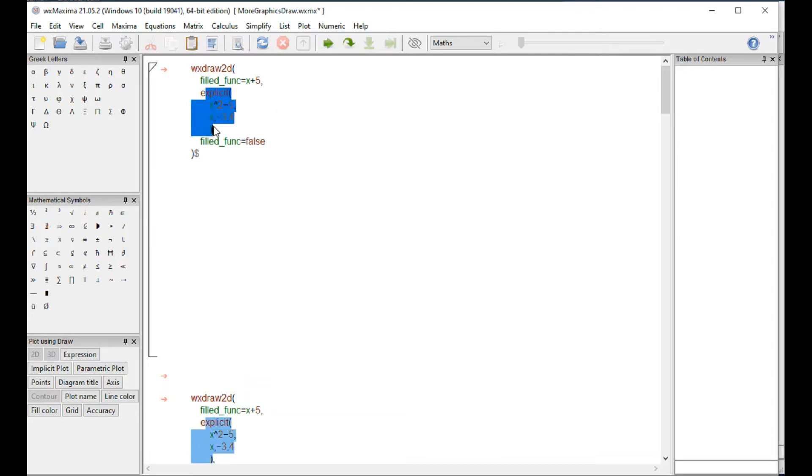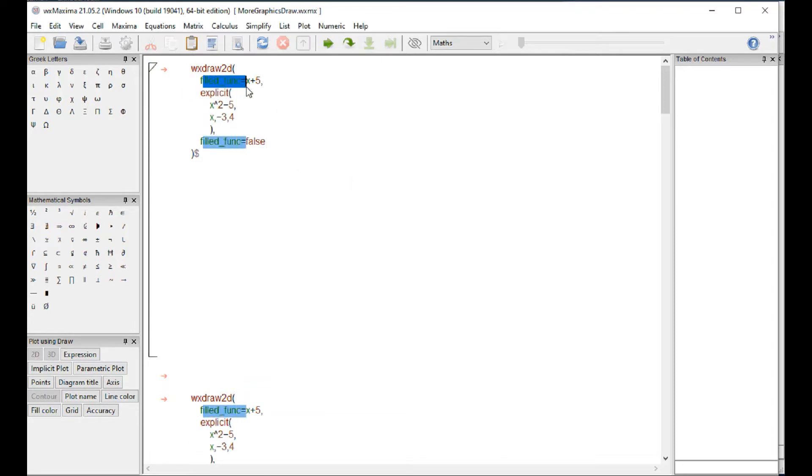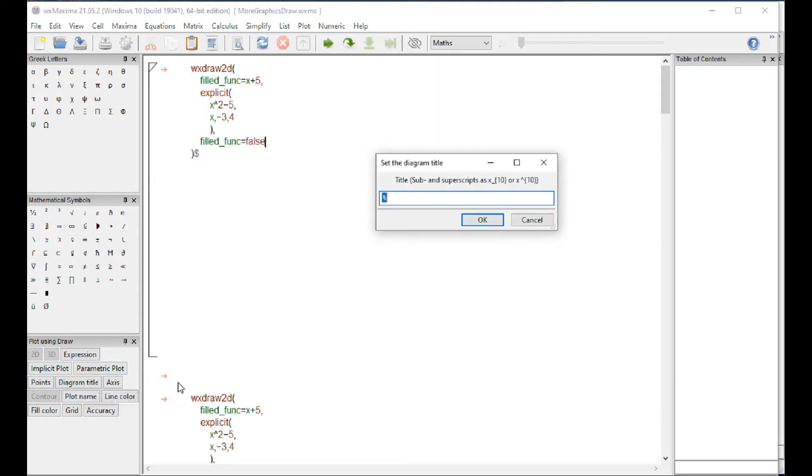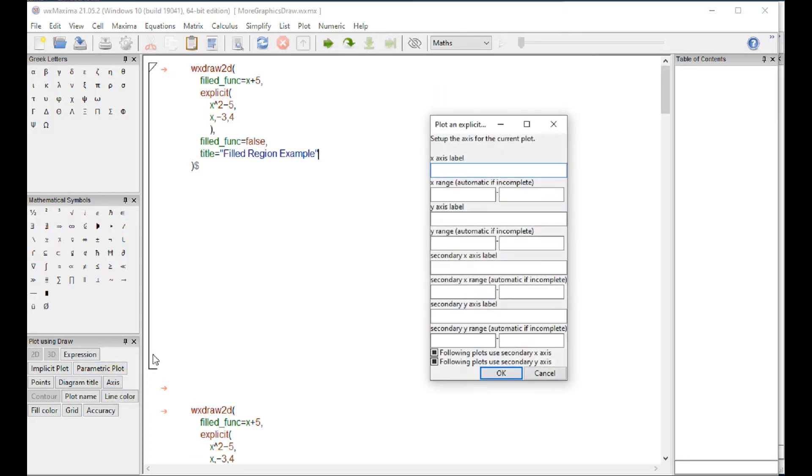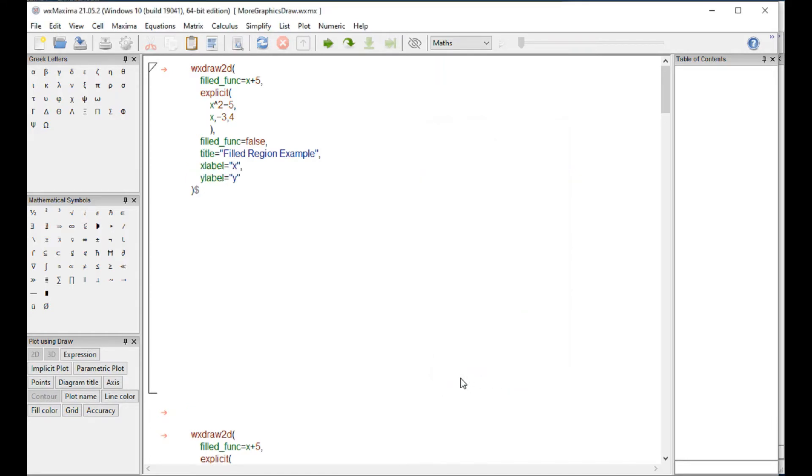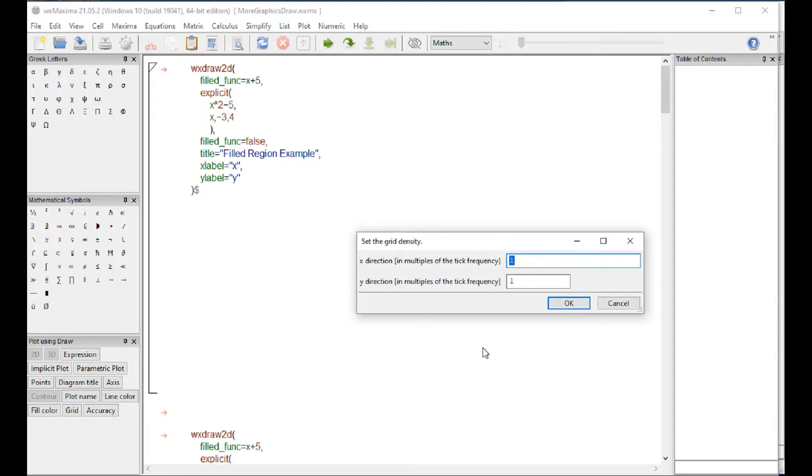You get not only the explicit declaration for the graphic that you want to do, but also there's this thing called field function equal x plus 5, and then another line itself field function false. The cursor would be here if we wanted to add a title. Let's say field region example. If we want to do axis x label, let's say x and y. We're going to keep that without filling the ranges. The grid, grid one one.